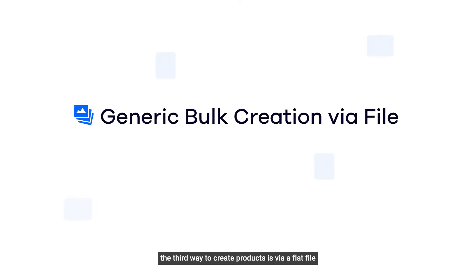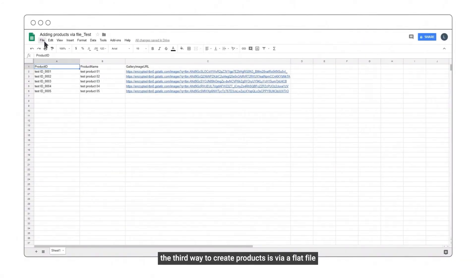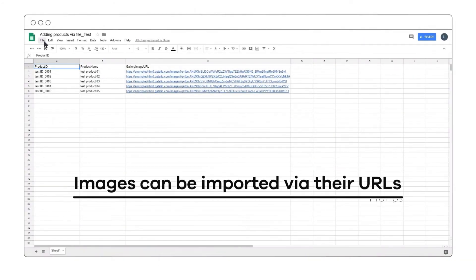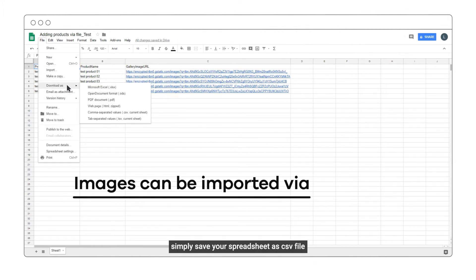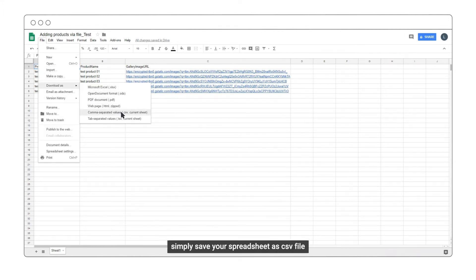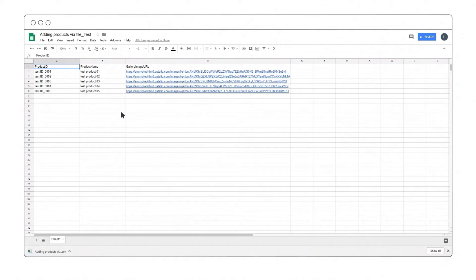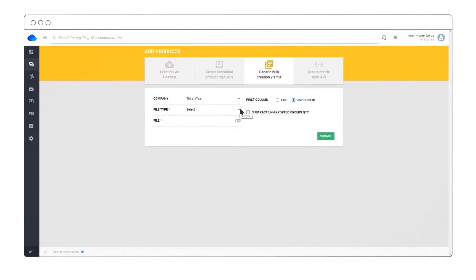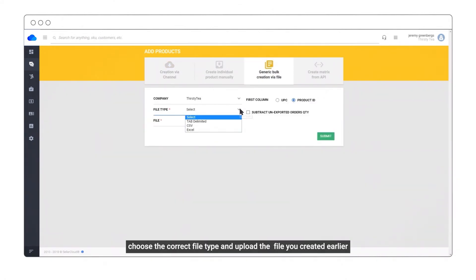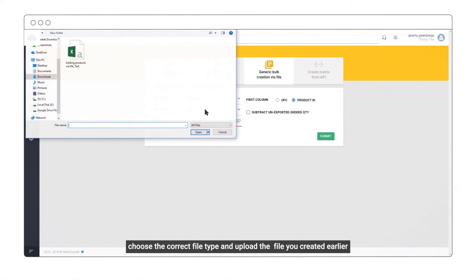The third way to create products is via a flat file. Simply save your spreadsheet as a CSV file, select Generic bulk creation via file, choose the correct file type, and upload the file you created earlier.